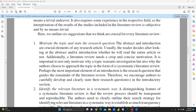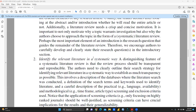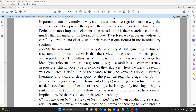We can ask: why did the author choose to approach the topic in the form of a systematic literature review? Therefore, we encourage authors to carefully develop and clearly state their research questions in the introductory section.